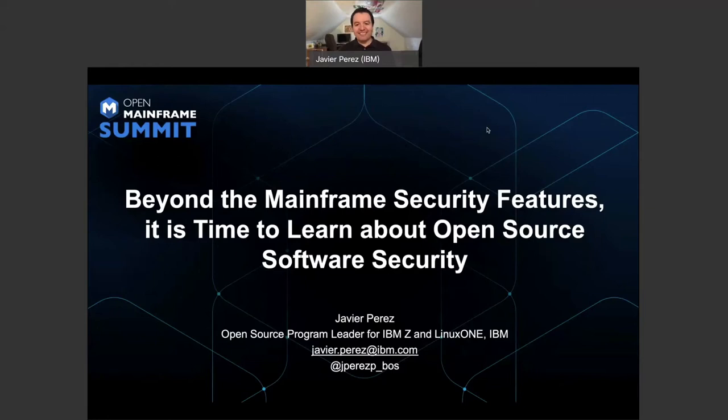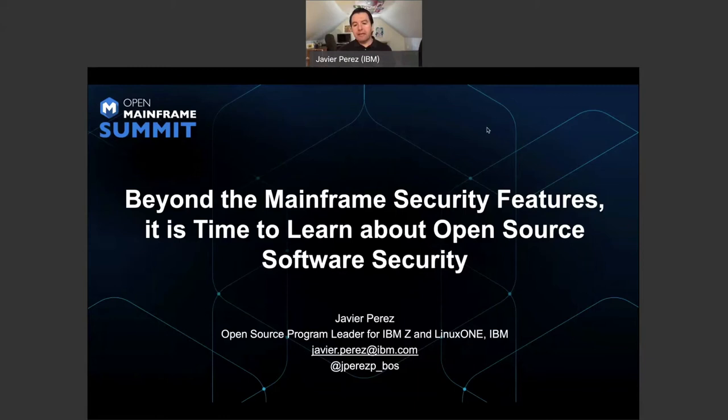For the next 25 minutes, I'm going to talk to you about all the details around open source. As we grow, the industry keeps moving into open source. It's just natural to have more and more open source software in the mainframe. I think it's an important topic to talk about security beyond all those security features that you well know we have on the mainframe. So without further ado, I'm going to start the presentation.